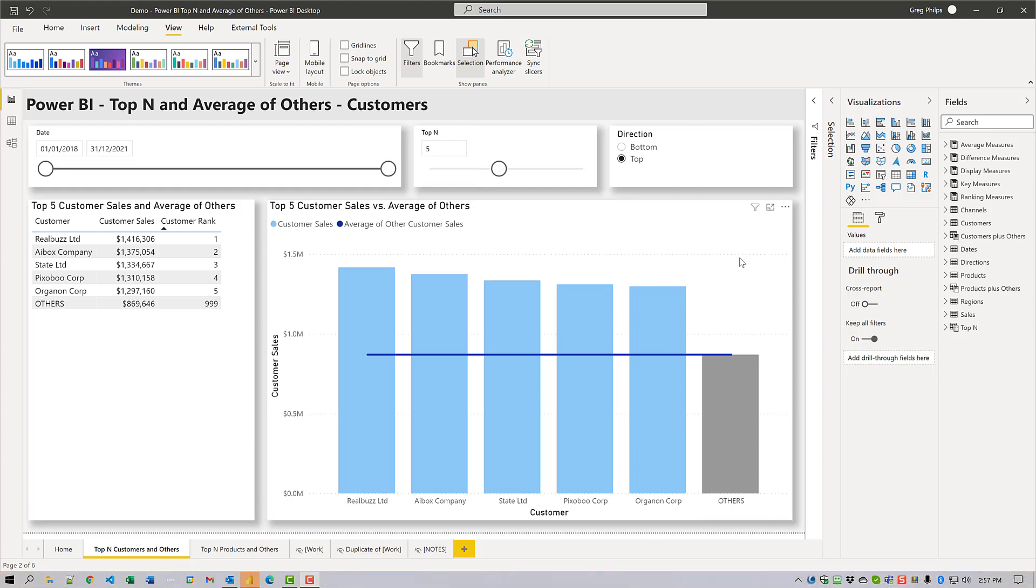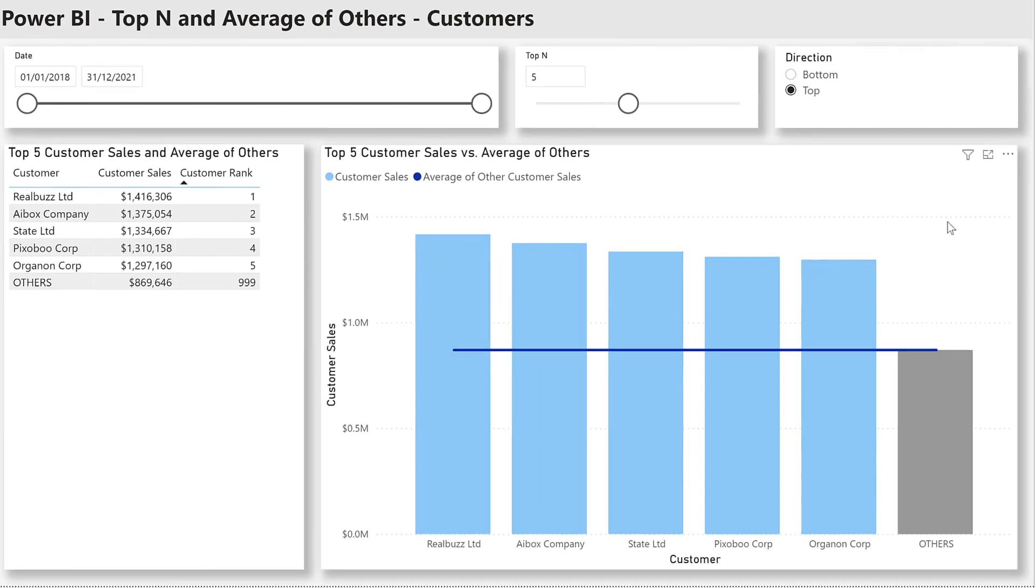This can also easily be extended by adding directionality into the solution such that not only can you see by how much the top-end customers are above the average of the remaining customers, but you can also see by how much the bottom-end customers are below the average of the remaining customers.